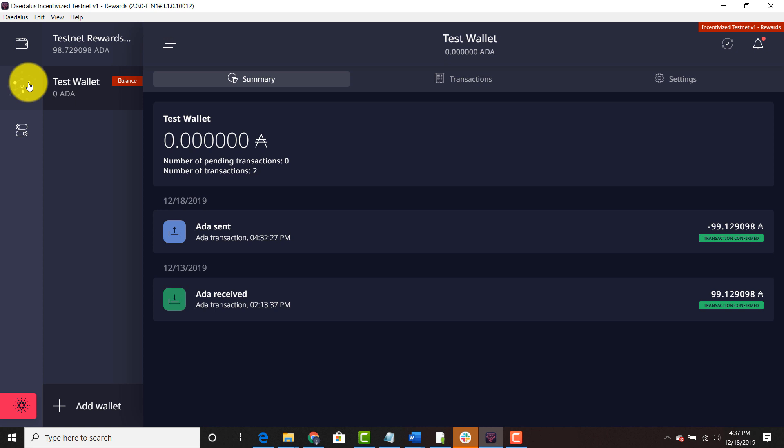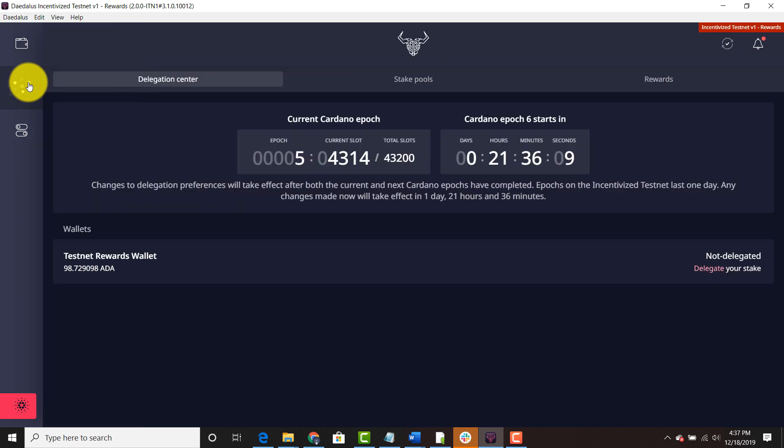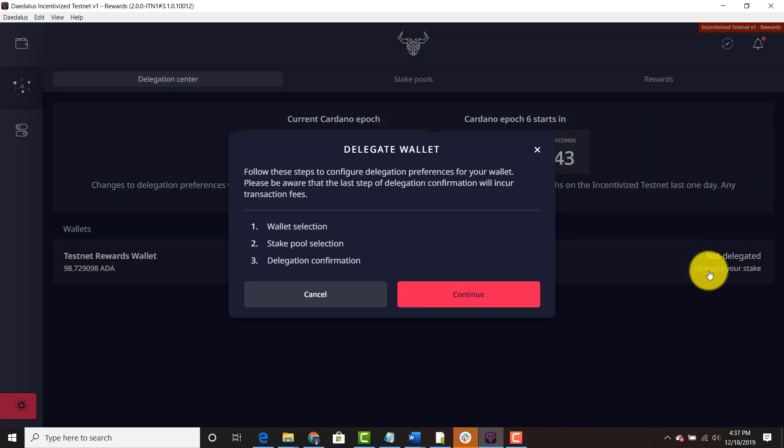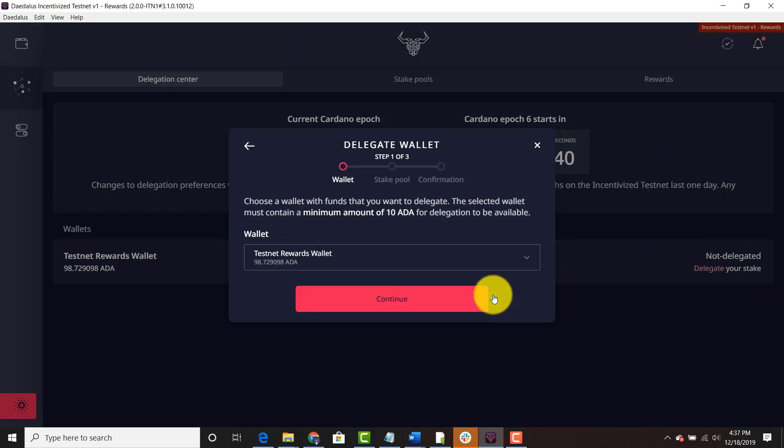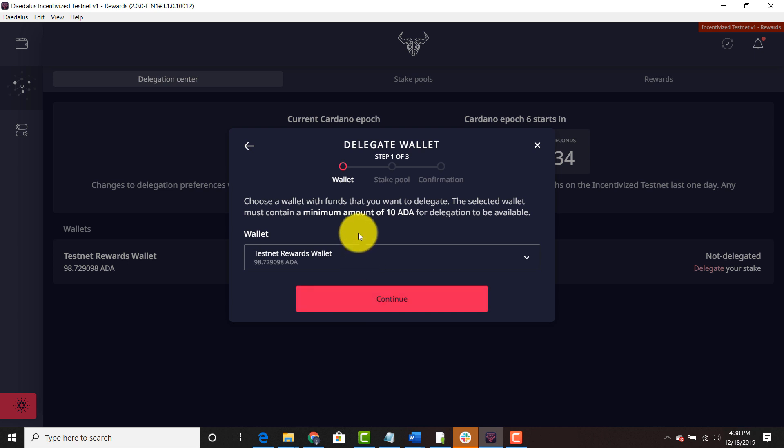So then you go to the delegation center. It's this amalgamation of dots here. You're going to hit delegate your stake. It's a three-step procedure. You're going to hit continue. Of course this is my testnet rewards wallet. This is what I'm going to be delegating. Hit continue.